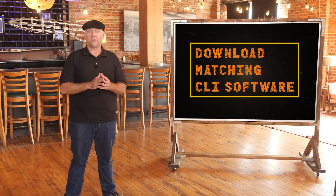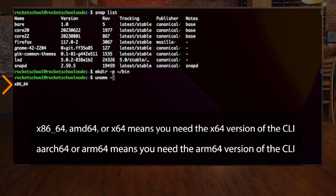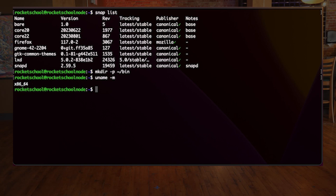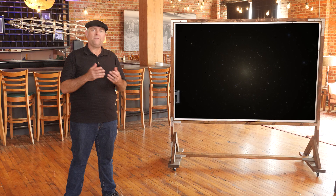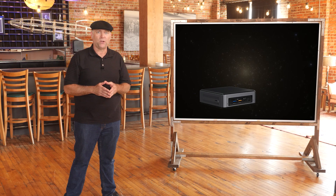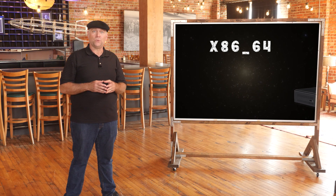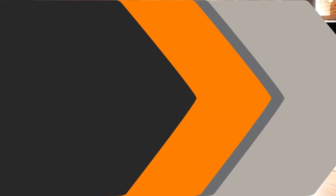Check your architecture by typing in `uname -M` and hit enter. There are two versions of the CLI: x64 and arm64. The value returned by the `uname -M` command will tell you which version you need. For those using an Intel NUC, which we recommend from our guides, it would return `x86_64`.